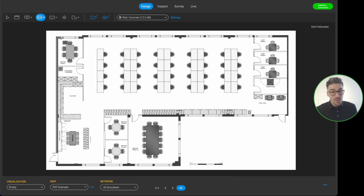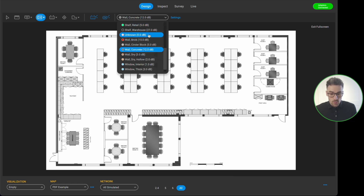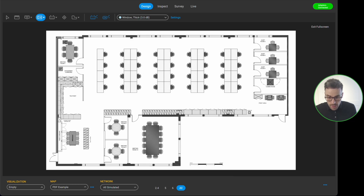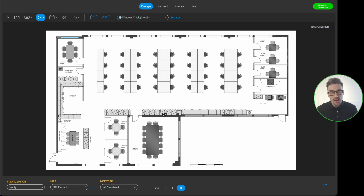I simply left click on the floor plan and left click again when I want to stop at a point. When I get to a window, most people right click to stop drawing that wall segment, then select the window type and left click to continue. But I actually want to show you a trick for drawing walls slightly faster.